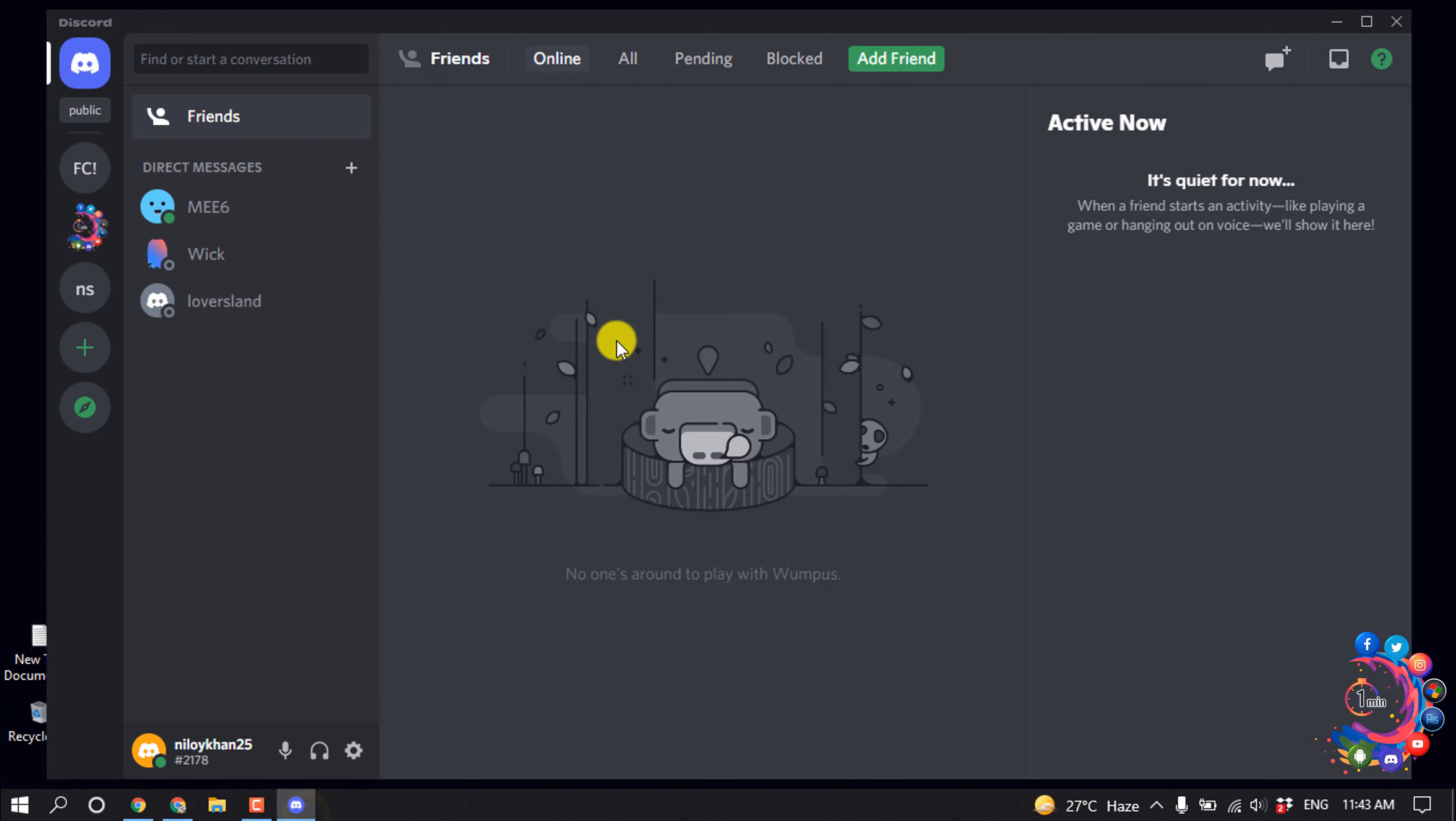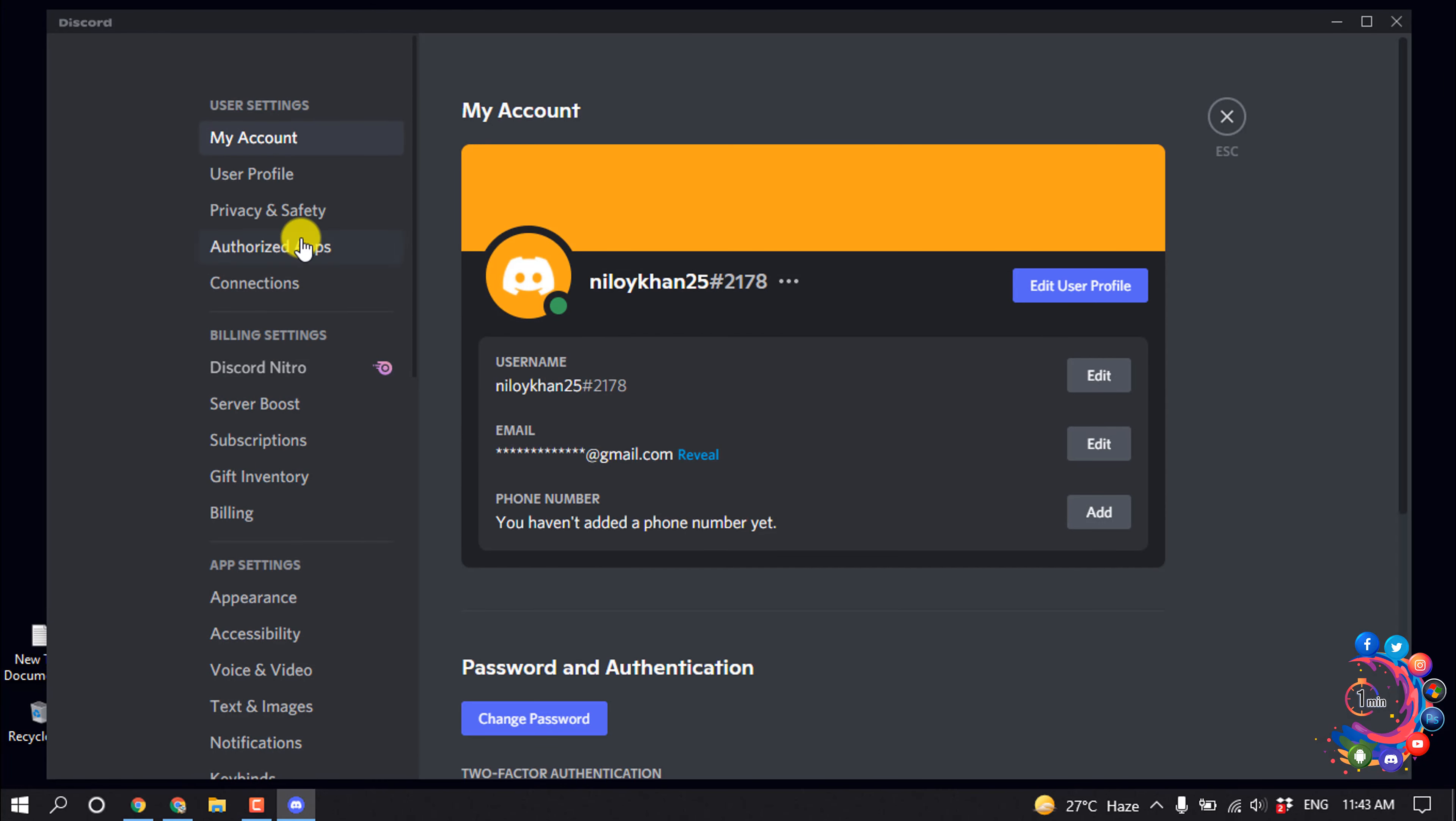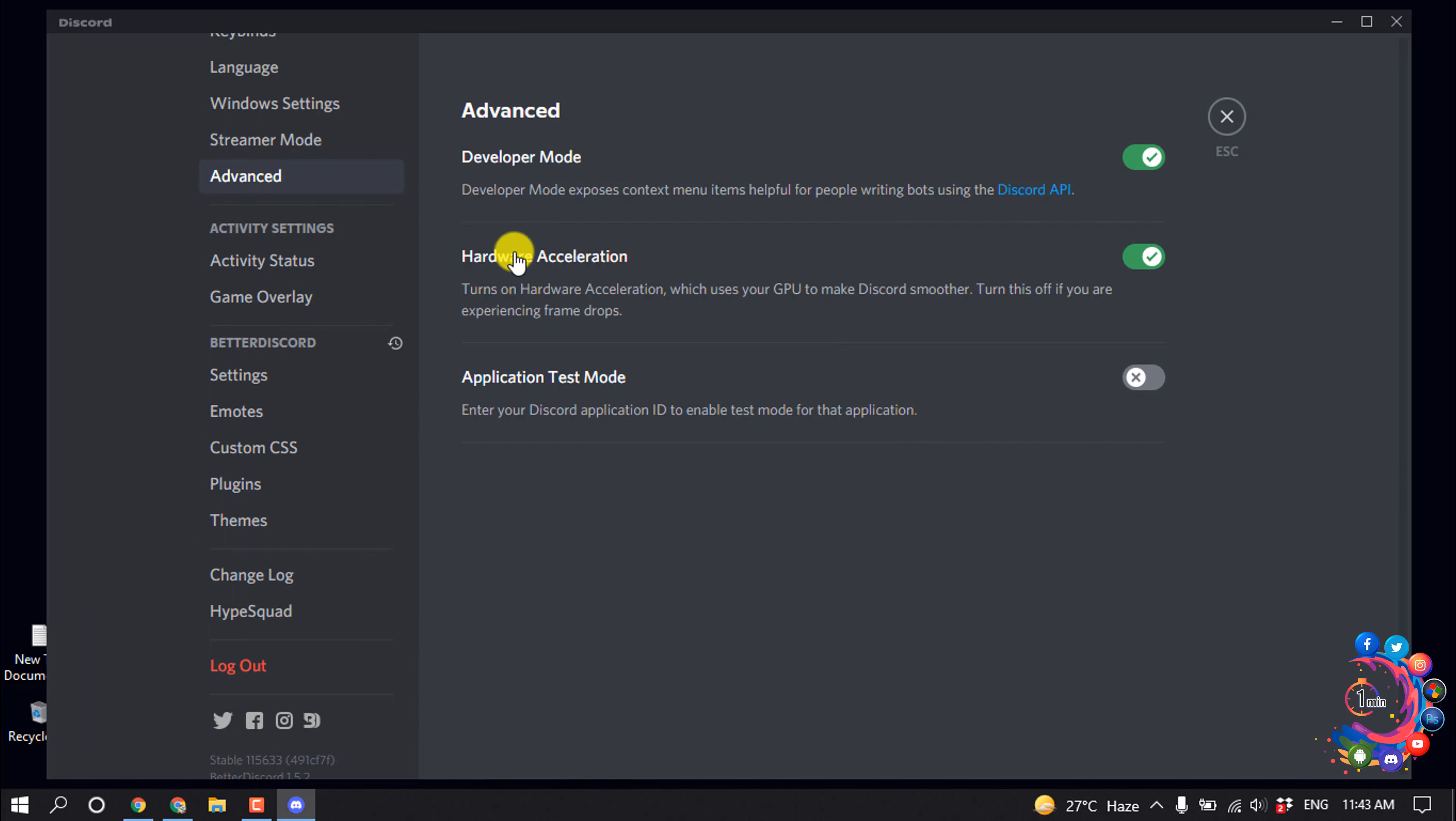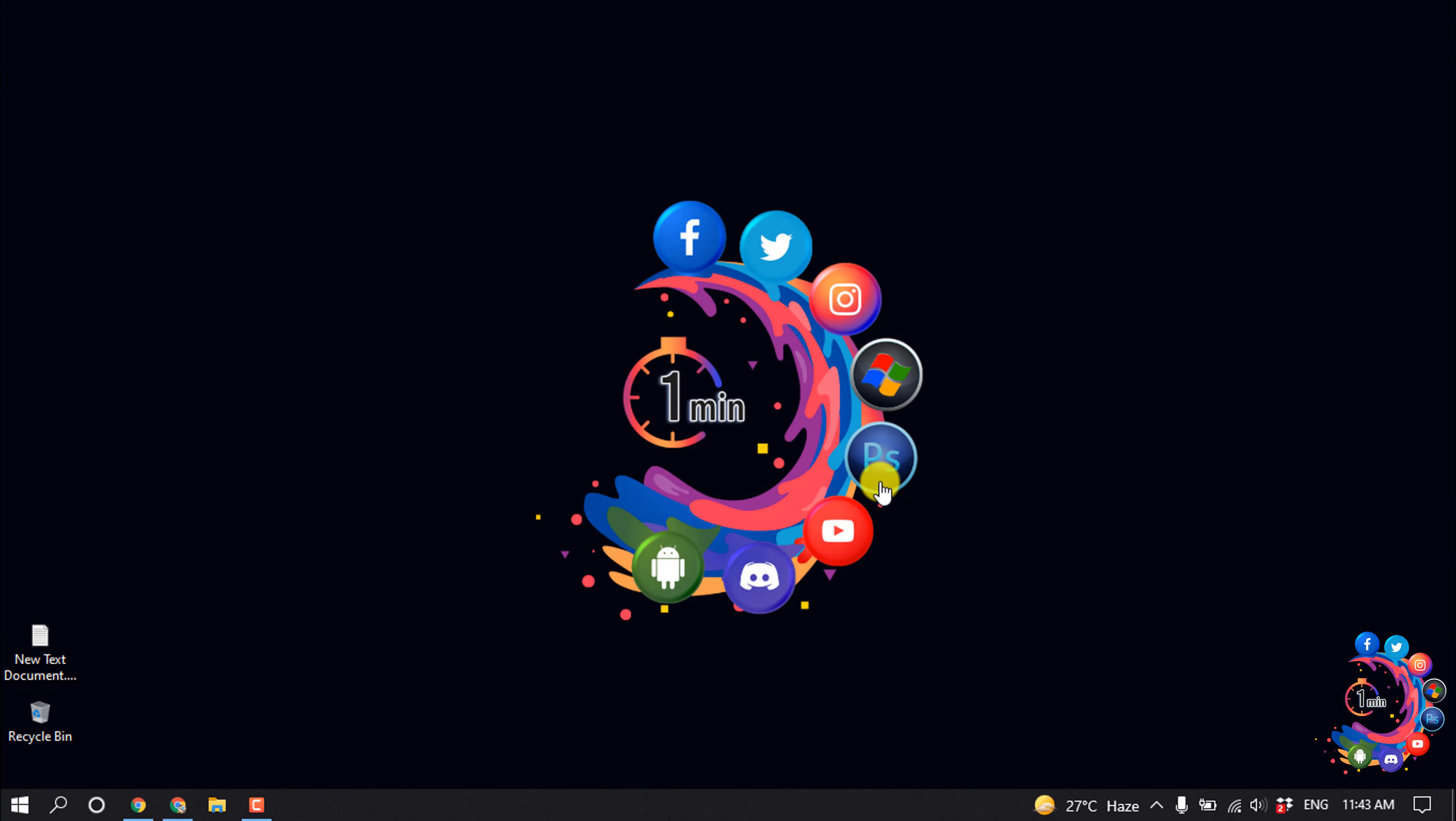First of all, open your Discord app and click on User Settings. Click on Advanced and make sure to disable Hardware Acceleration. After that, your app will restart.